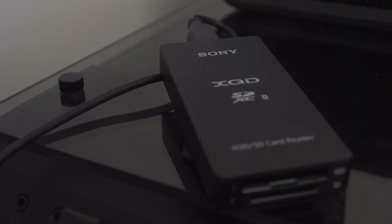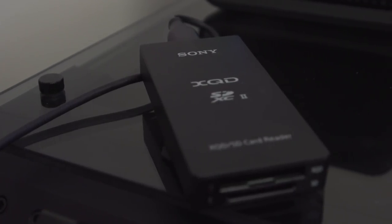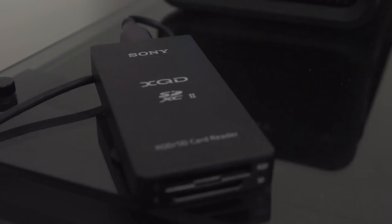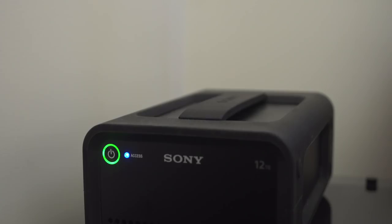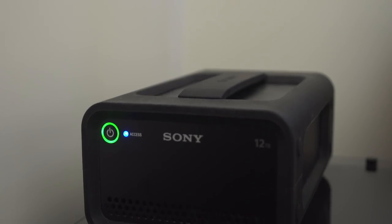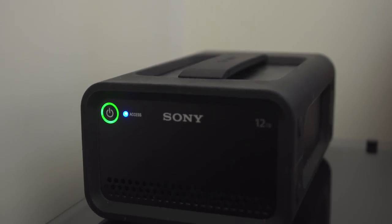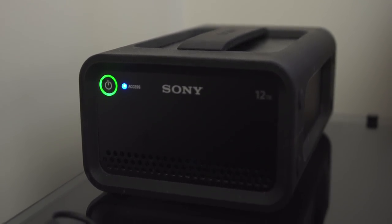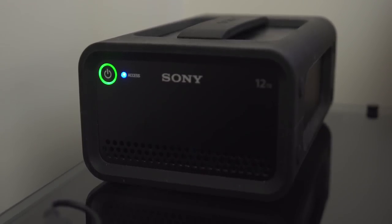On top of my PC, I have a Sony SD and XQD card reader, and a portable rugged 12 terabyte hard drive, also from Sony, that I can use to transport my files from my home to my studio.